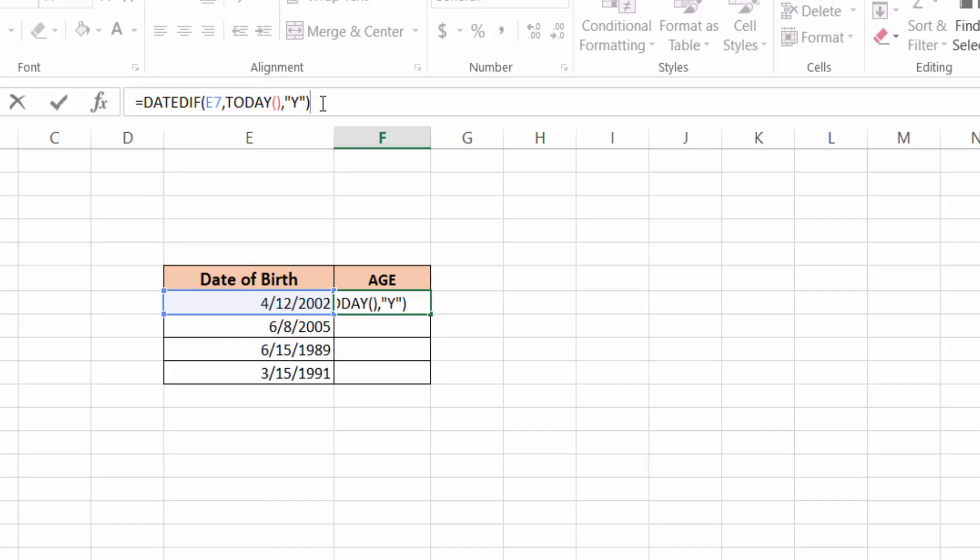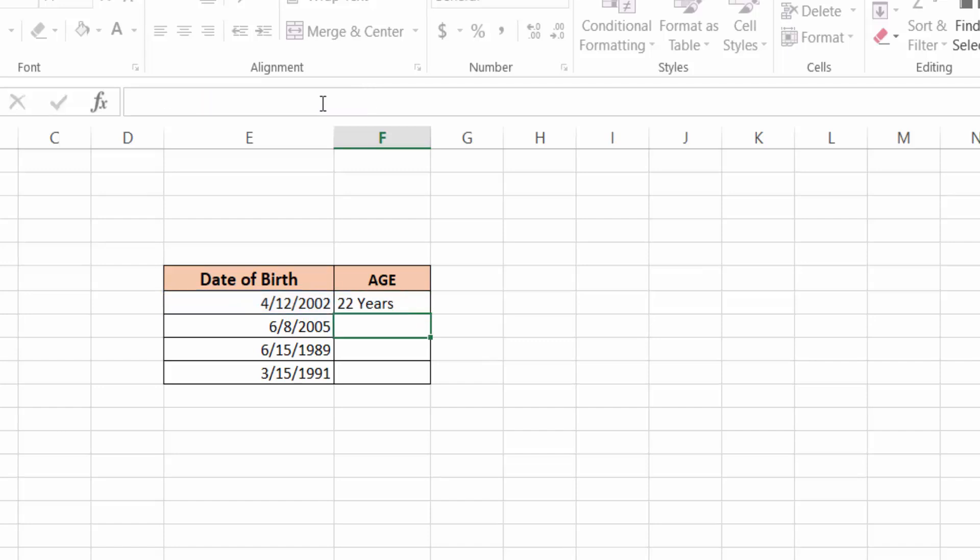Type the ampersand symbol, then press double quote, add a space, then type 'years' (Y-E-A-R-S), then double quote, then press Enter.